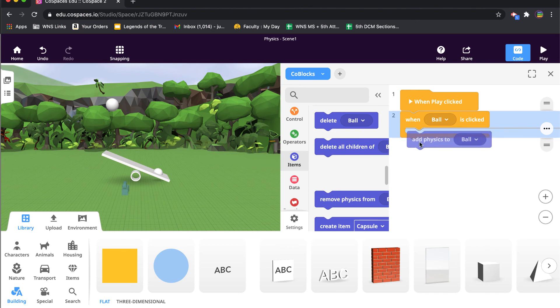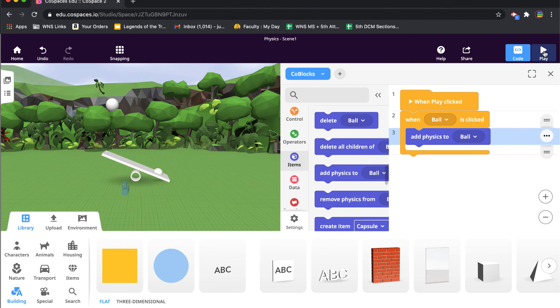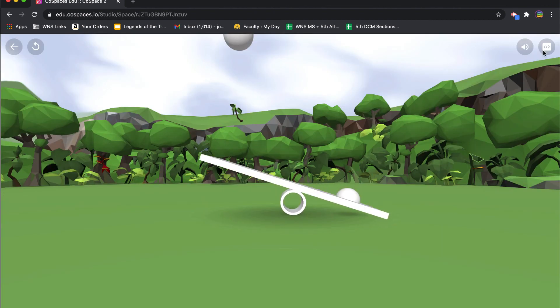Add physics to ball. So when I first start playing, it's not going to do anything. That ball is just going to sit up in the air. But when I click on it, it'll add physics to the ball. Let's test this out. So there you go, these guys are all working. This ball is just sitting there, but I click on them and now I can make that happen.